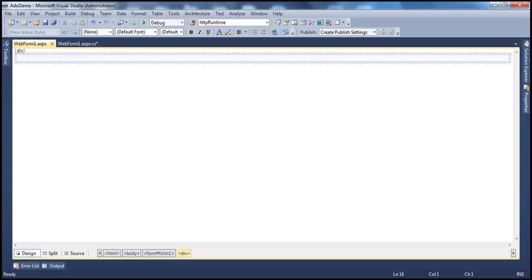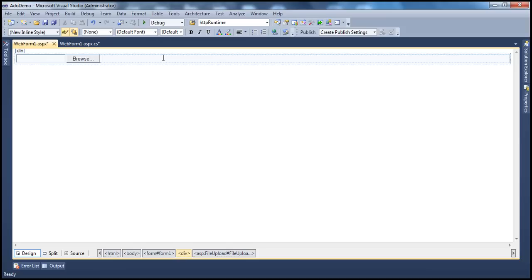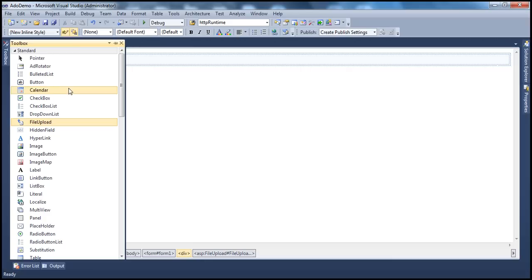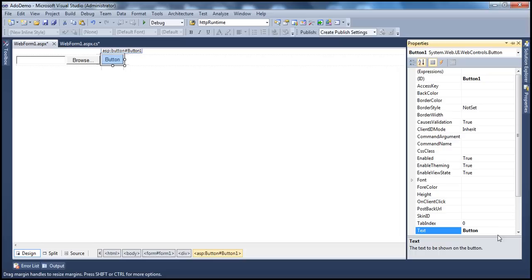Let's drag and drop the file upload control onto the web form. Now remember, a file upload control can only be used to select a file that they want to upload — this control will not actually upload the file. To upload the file, let's drag and drop a button control onto the web form. Let's give this button a meaningful name — let's call it 'Upload File' — and give it an ID of btn_upload.